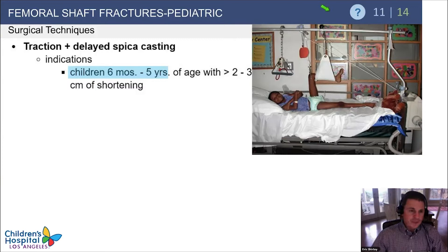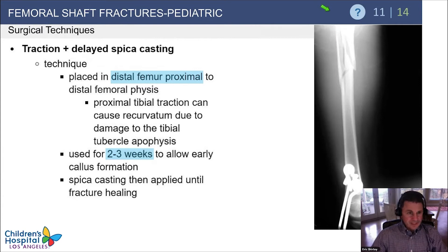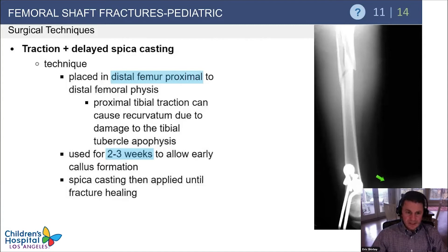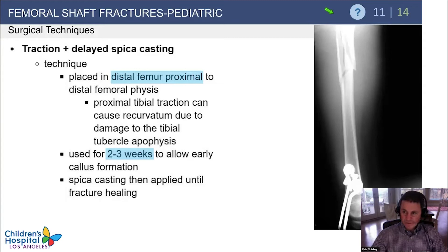Traction and delayed spica casting is not done nearly as often these days, but remains an option for children six months to five years with significant shortening or other concerns. If you utilize traction, remember the pin goes in the distal femur just proximal to the physis rather than the proximal tibia, because cases of growth arrest with subsequent recurvatum have been noted with tibial traction pins. Once early callus forms, it's safe to place the child in a spica with less concern for further shortening.